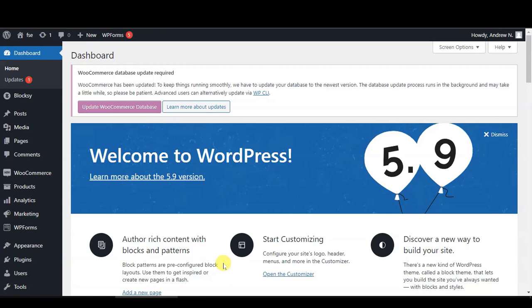At the end of this video, you will be able to add a WordPress countdown timer by only using the default WordPress block editor without needing to pay anything.